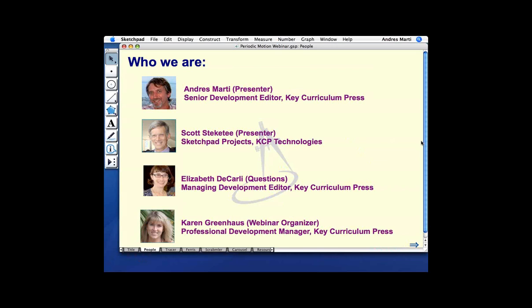Scott Steckety works at KCP Technologies and will be the other co-presenter today. We have Elizabeth and Karen helping out answering questions. If you have any questions at any time, just ask them using the control panel and they'll get back to you. Please do ask the questions that you have.